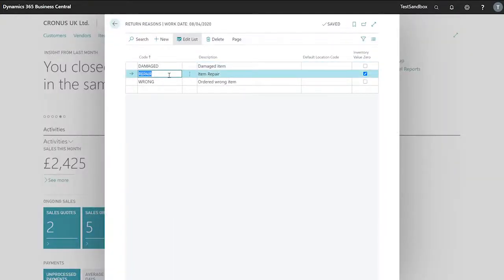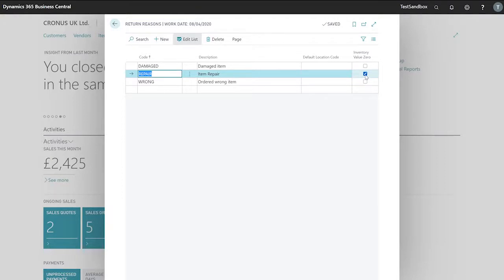You can see we have our code repair and our inventory value zero tick is selected. This means that when an item is sent back to our vendor it does not go back into inventory.